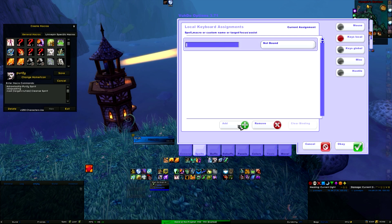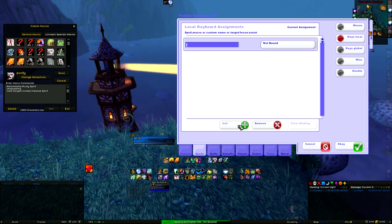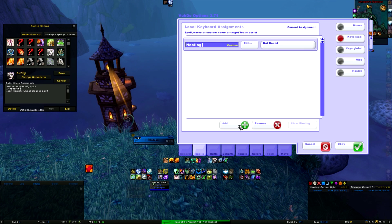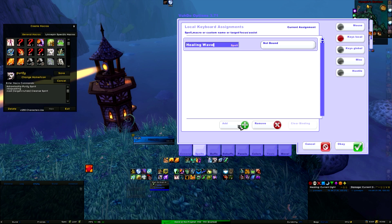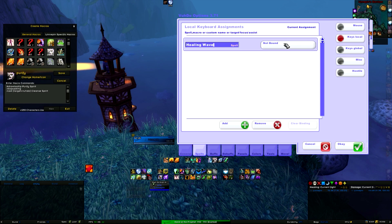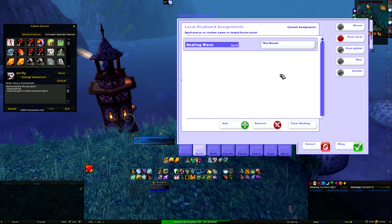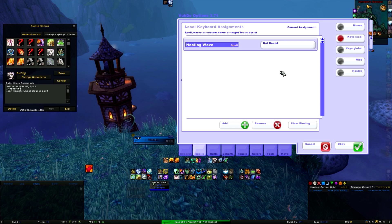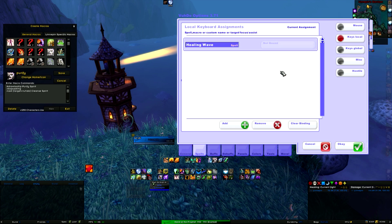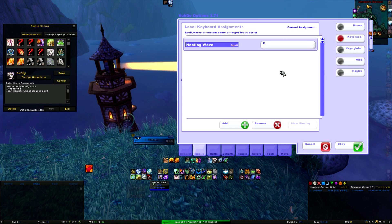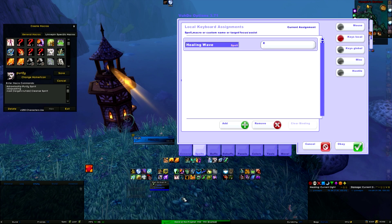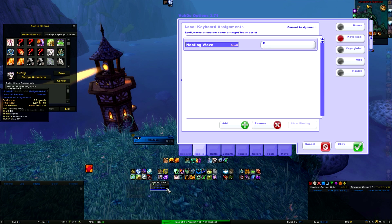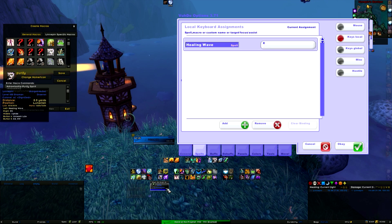Then you are going to type in the ability that you want to key bind. So Healing Wave again. And then it says Not Bound Yet. You click on Not Bound and then it starts to flash. Then you use the key bind that you want to use with it, and it's done.